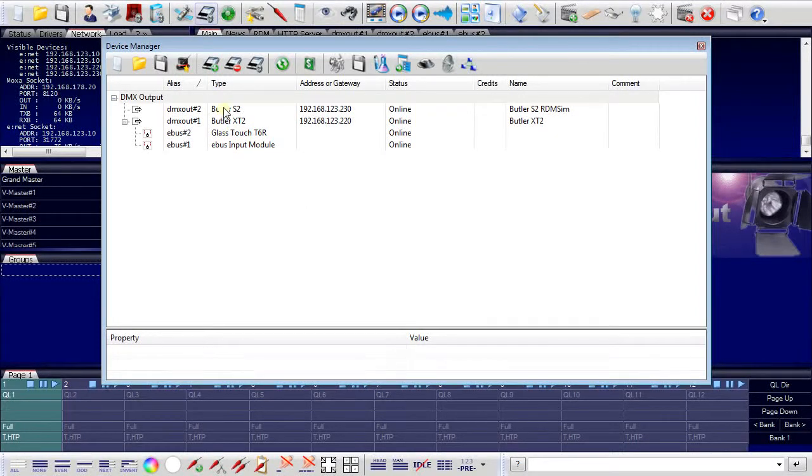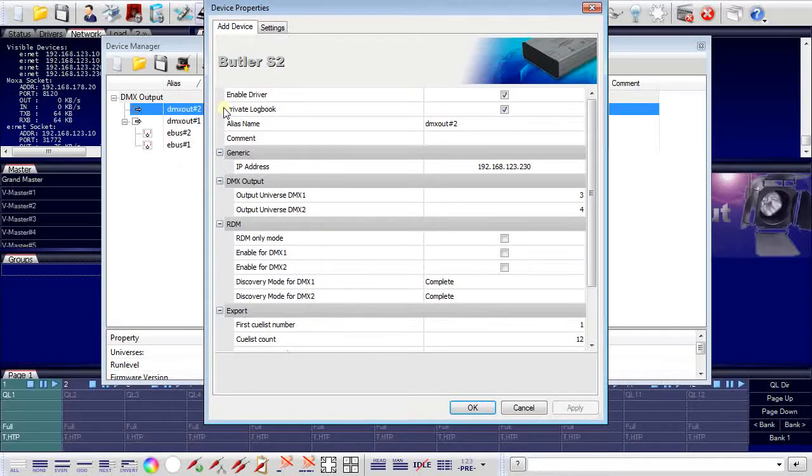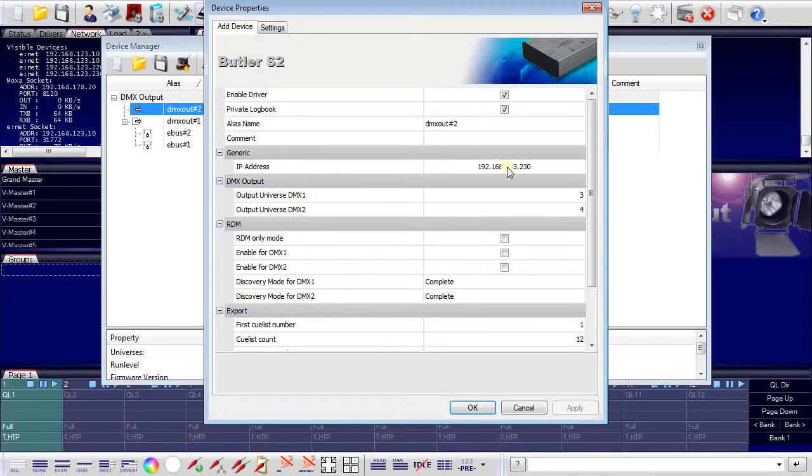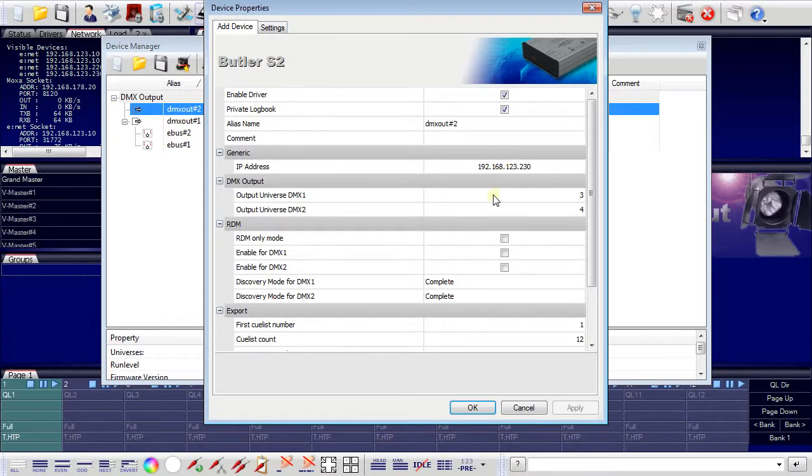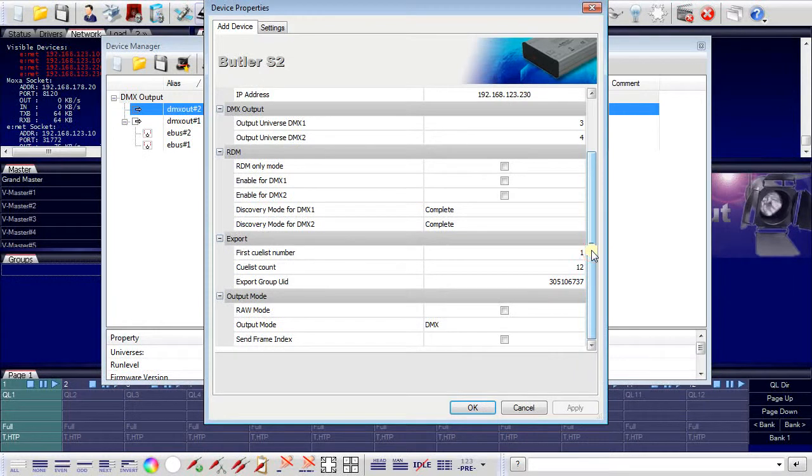Double clicking on an entry will open an additional device properties window. And here I can assign a name for the device, I see the IP address, I can assign the DMX universe that is used with this interface and also RDM and other parameters.